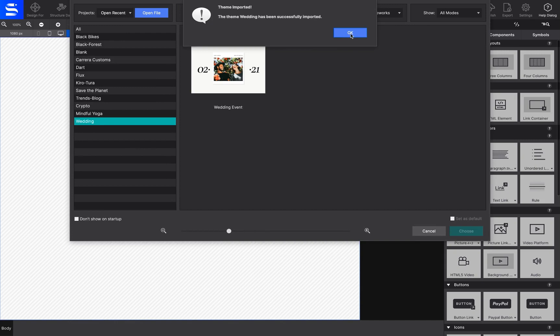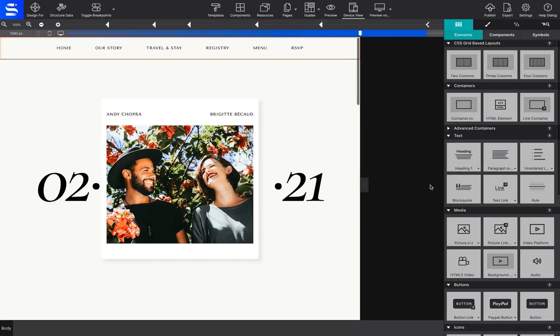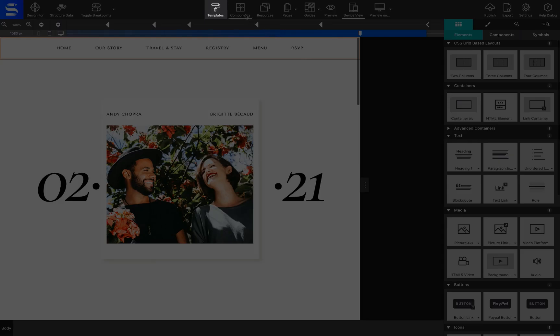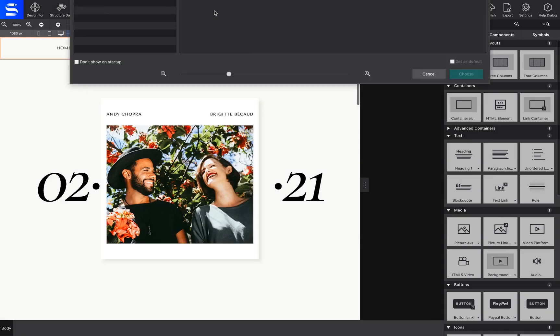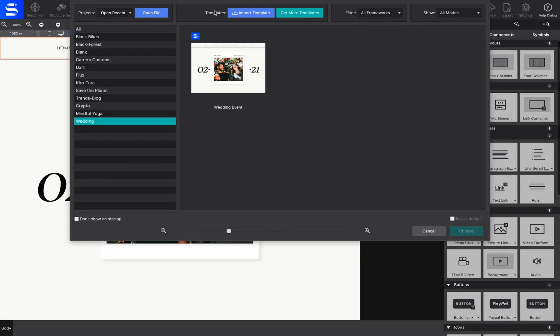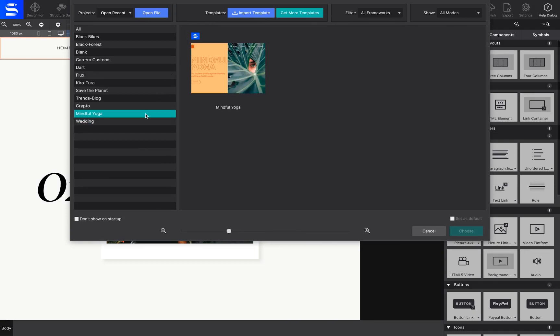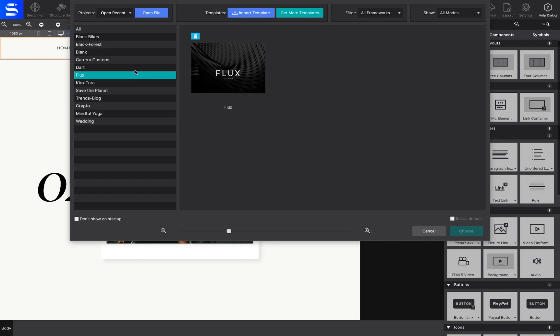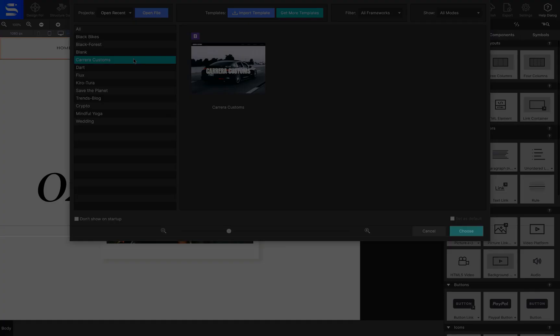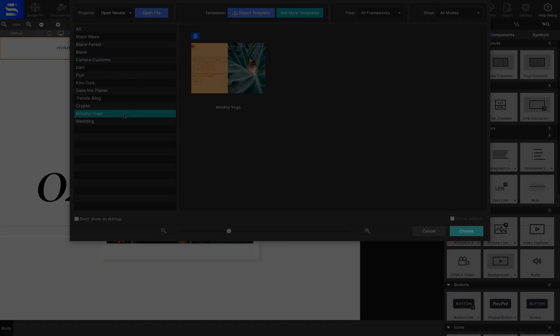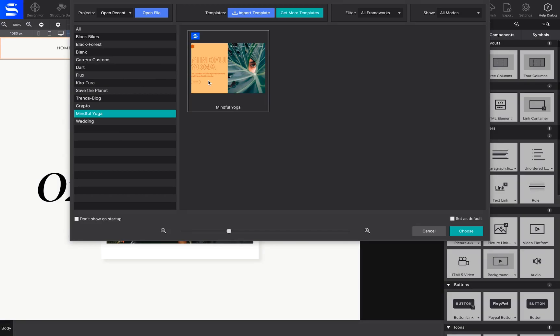To select the design for your project, click on the Templates toolbar icon. The list of your imported designs will appear on the left-hand side with a preview on the right. Just hit the Choose button to get started with your selection.